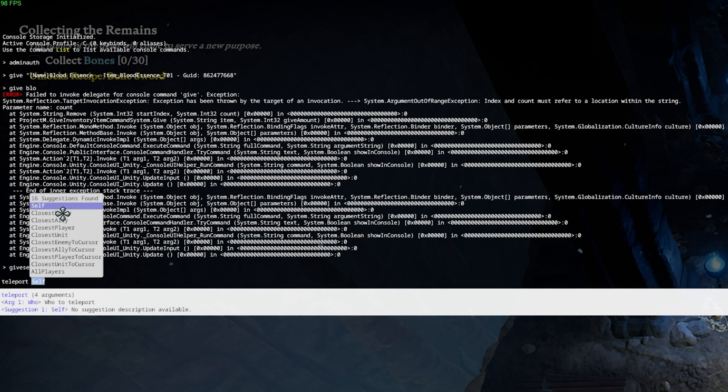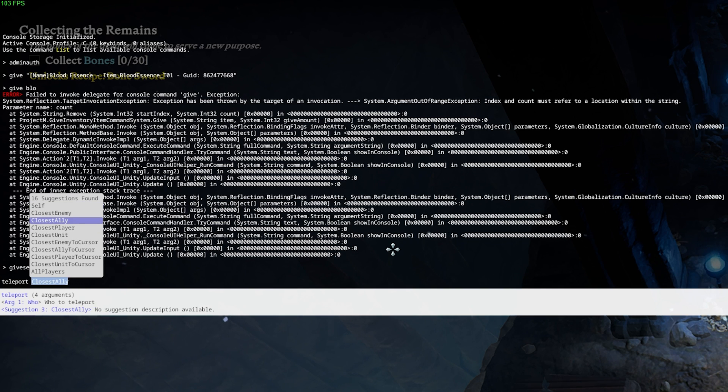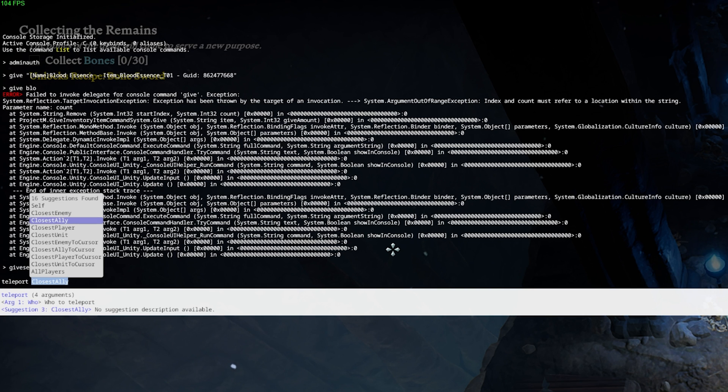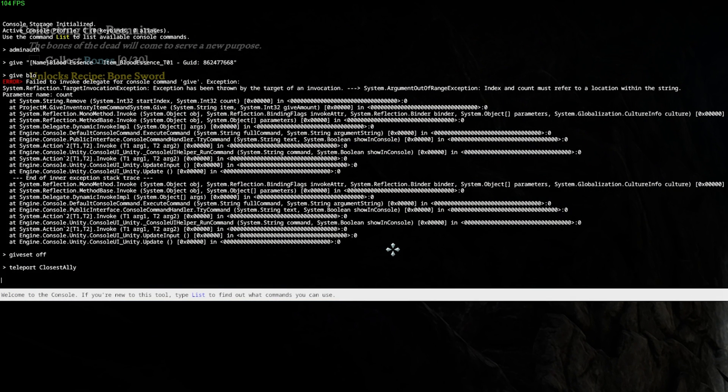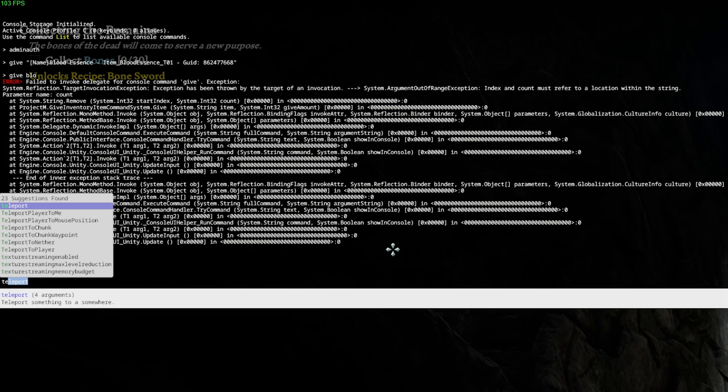This might in addition help you when you're stuck while playing. You can also use the command teleport player to me, followed by the Steam ID of the player.